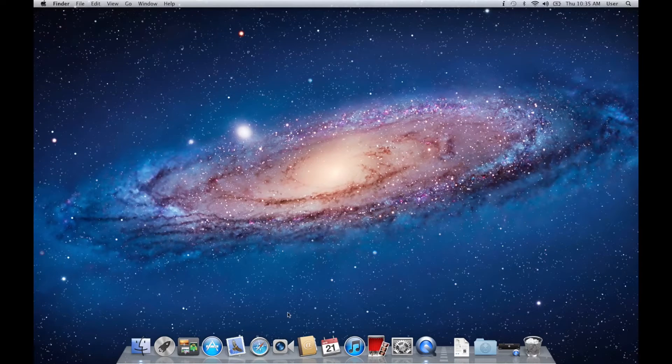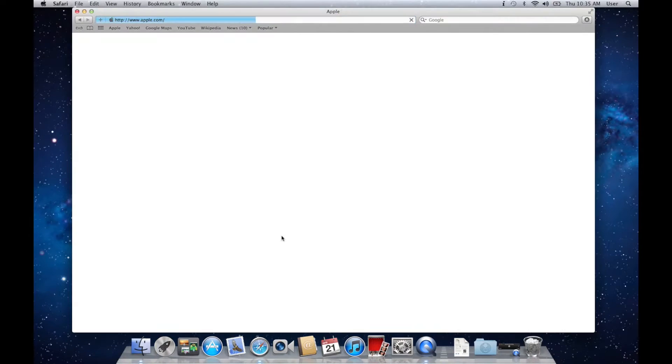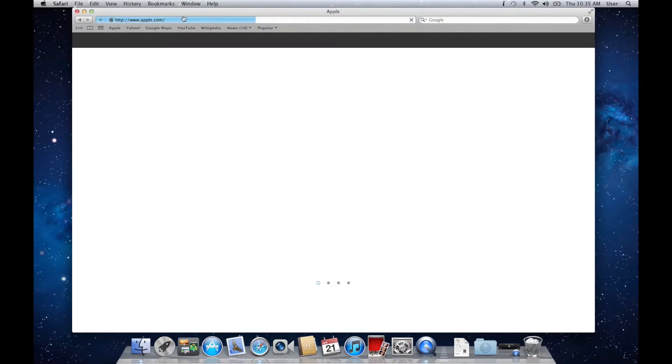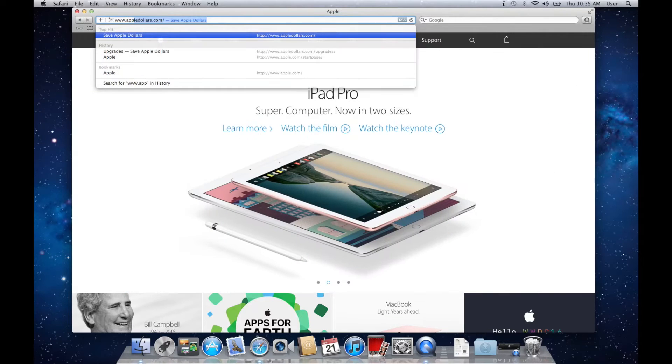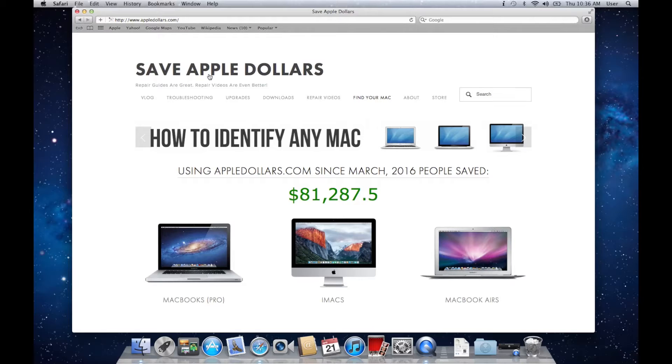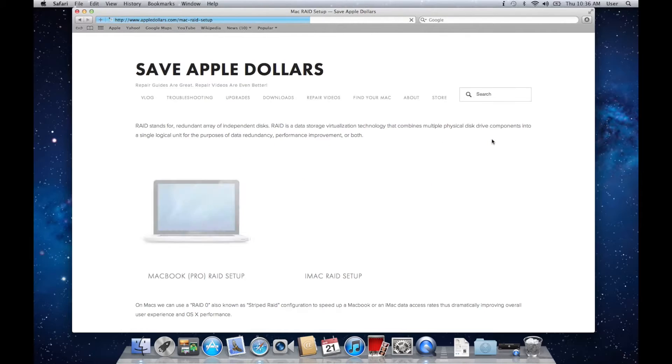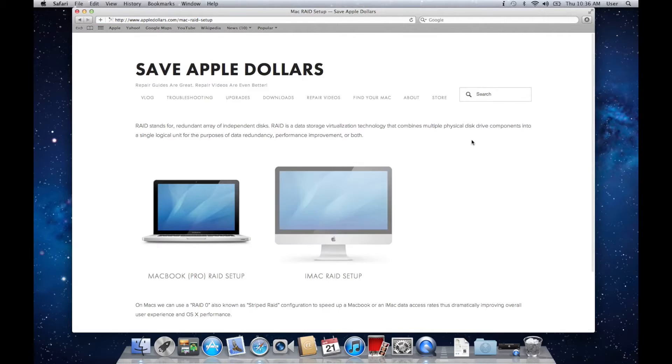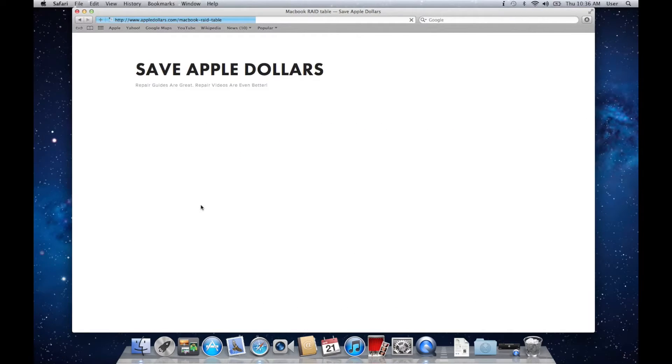Go ahead and open up the Safari browser. Navigate to AppleDollars.com. Once at AppleDollars.com, click on upgrades. Click on setup RAID system. Choose MacBook RAID setup.